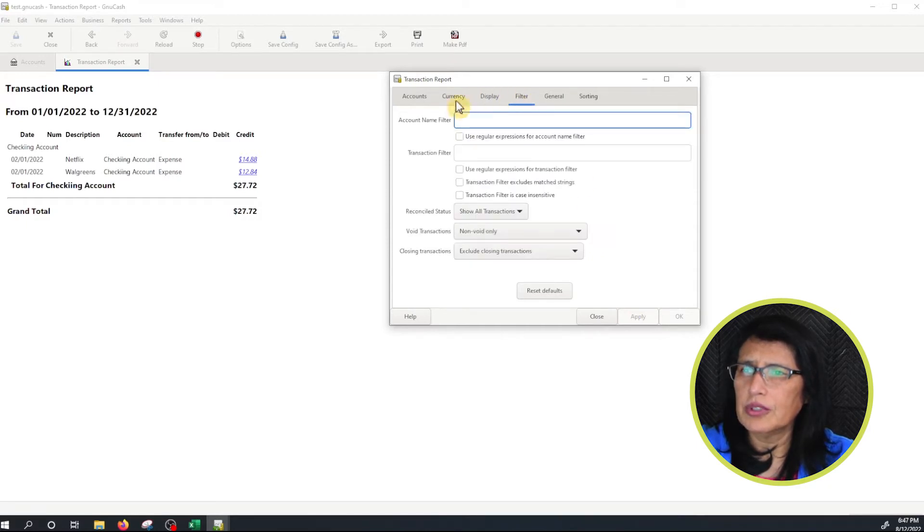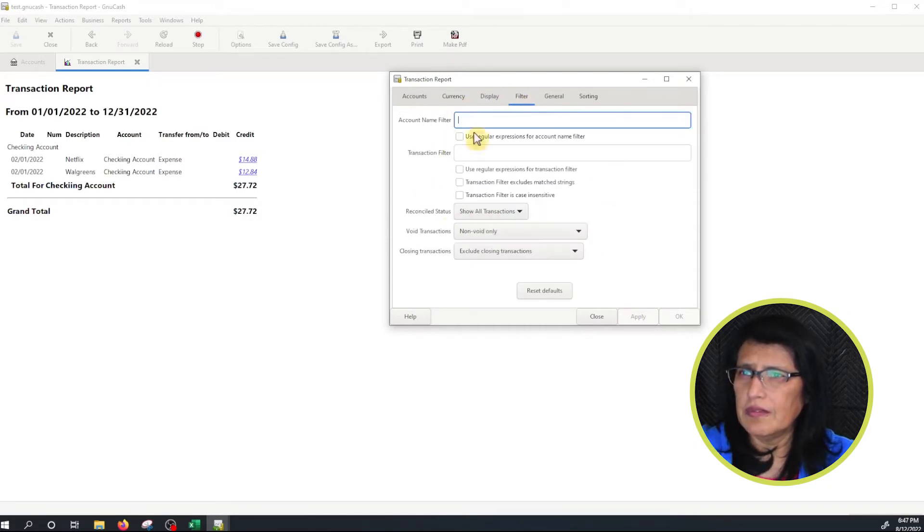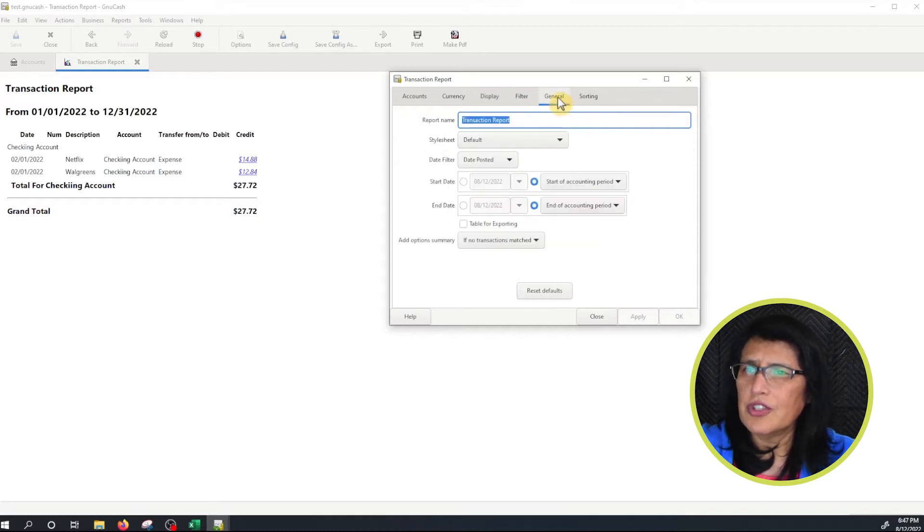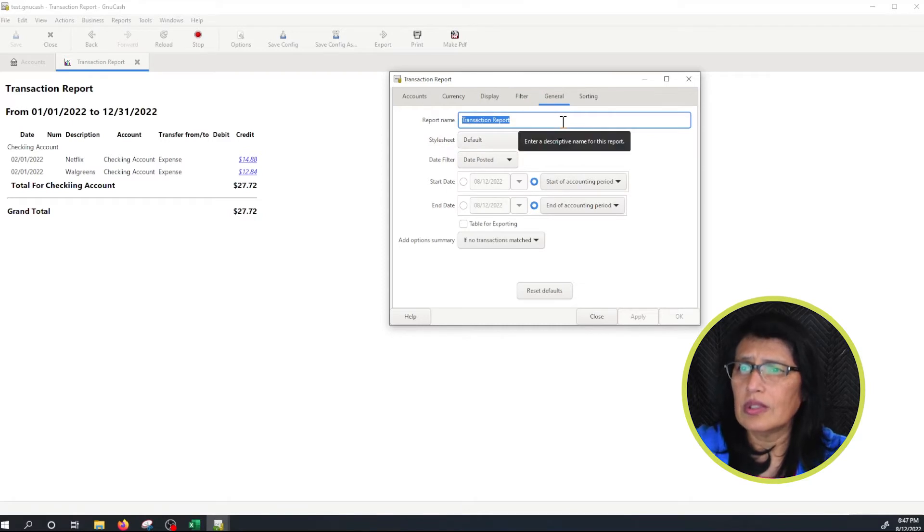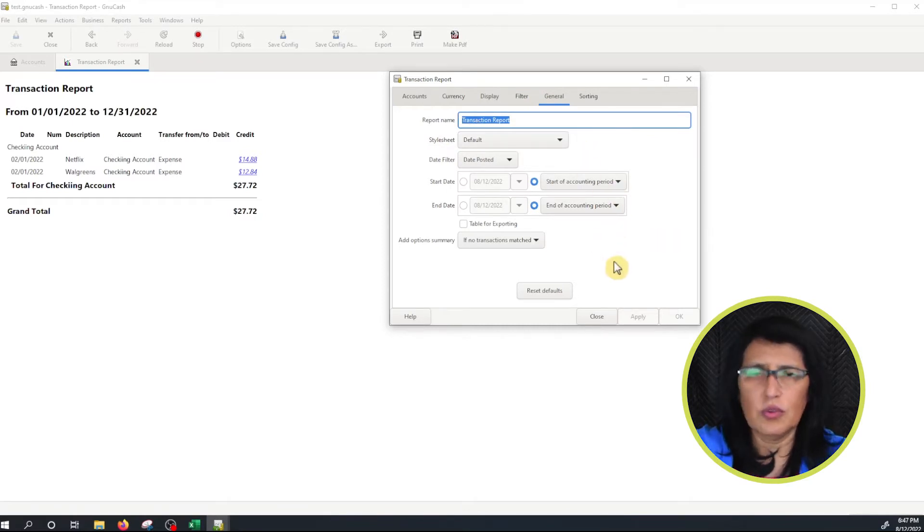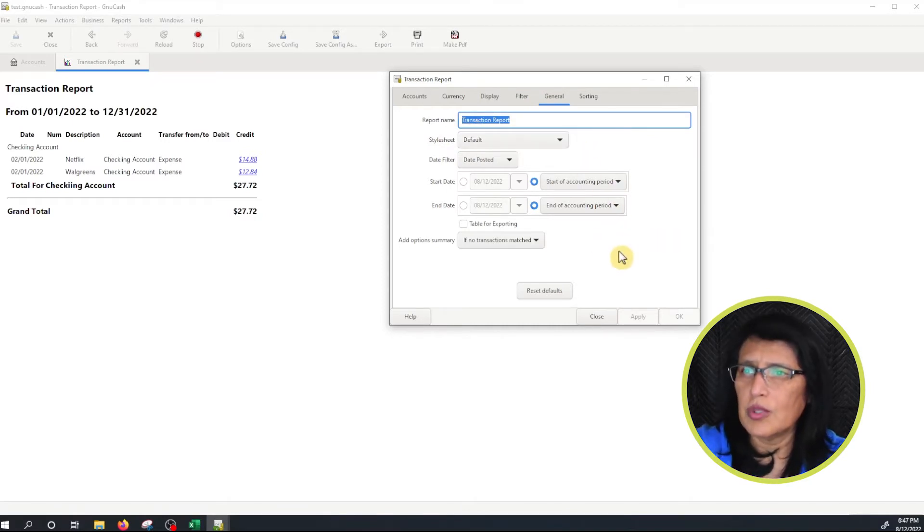I'm going to click on Filter. I'm not going to filter anything. Leave everything as is. Under General, this is the report name. You're more than welcome to change the title. I normally don't save it but if you want to save it you're more than welcome to do that.